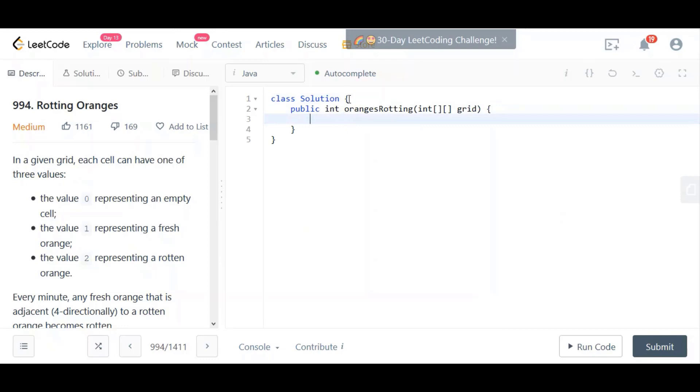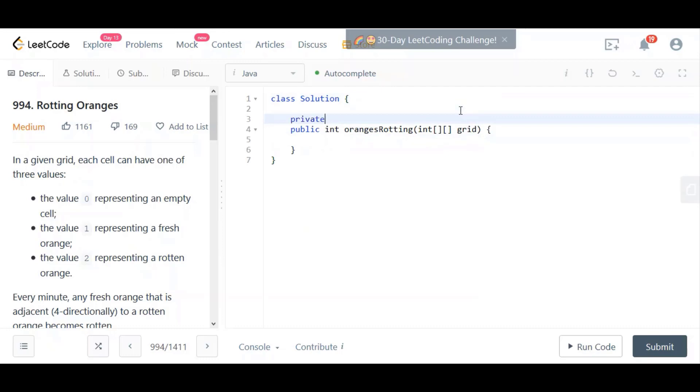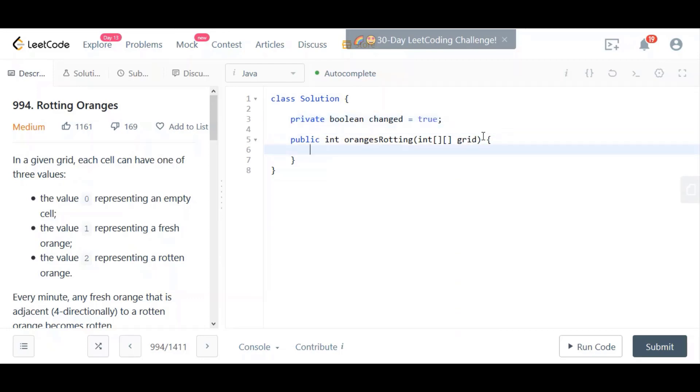First, we are going to create a global variable. It doesn't matter if you put private or you don't put private or you put public. It doesn't really matter in this case. It will still work correctly. Now we're going to implement the oranges rotten method. First, we're going to initialize the length of the array.